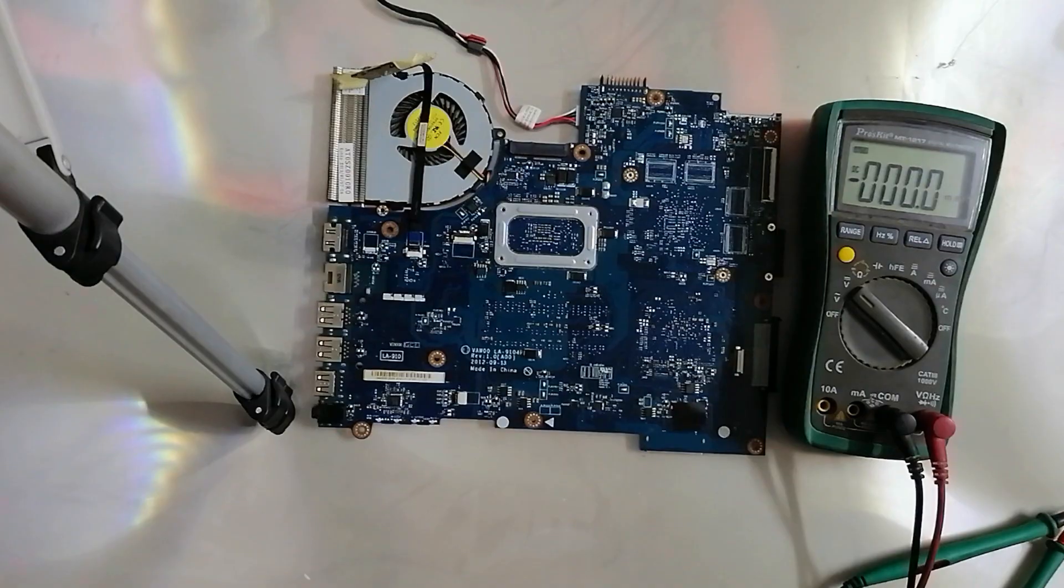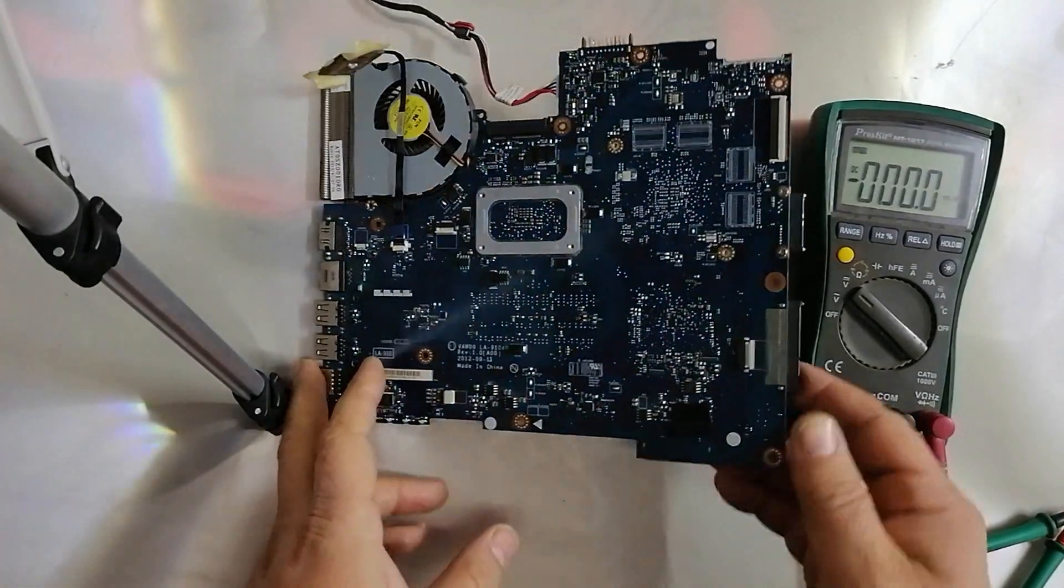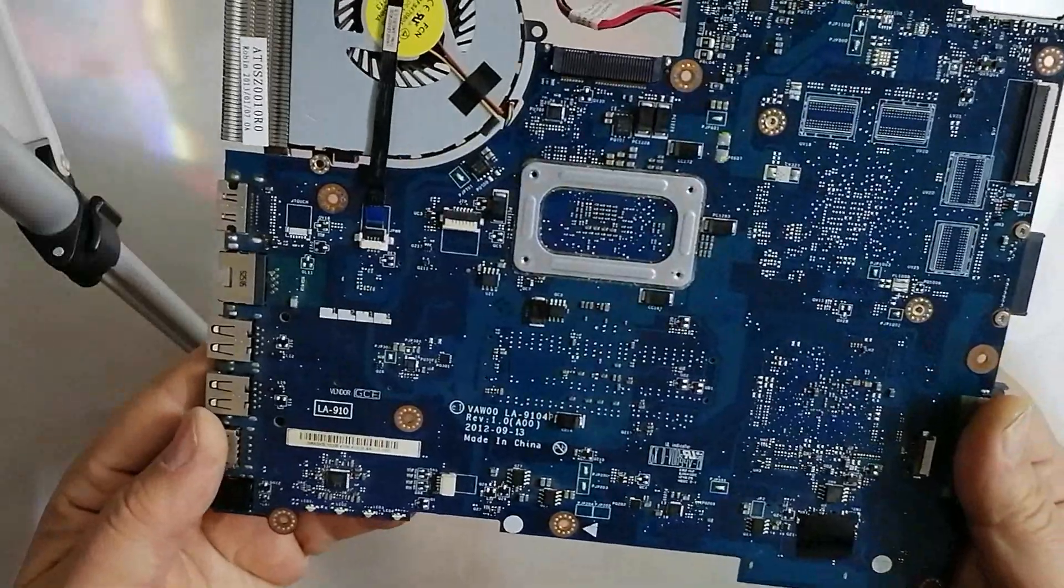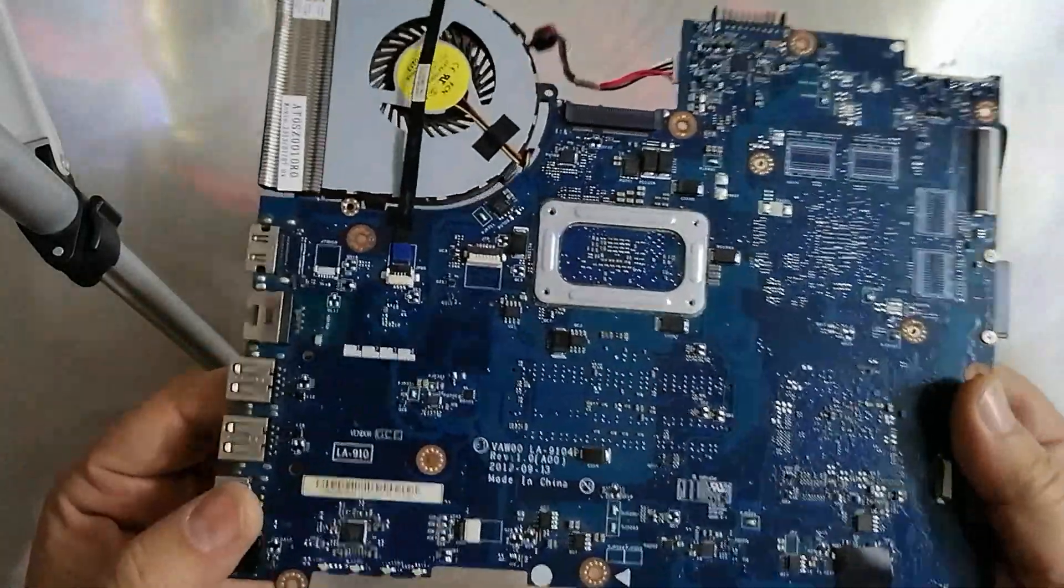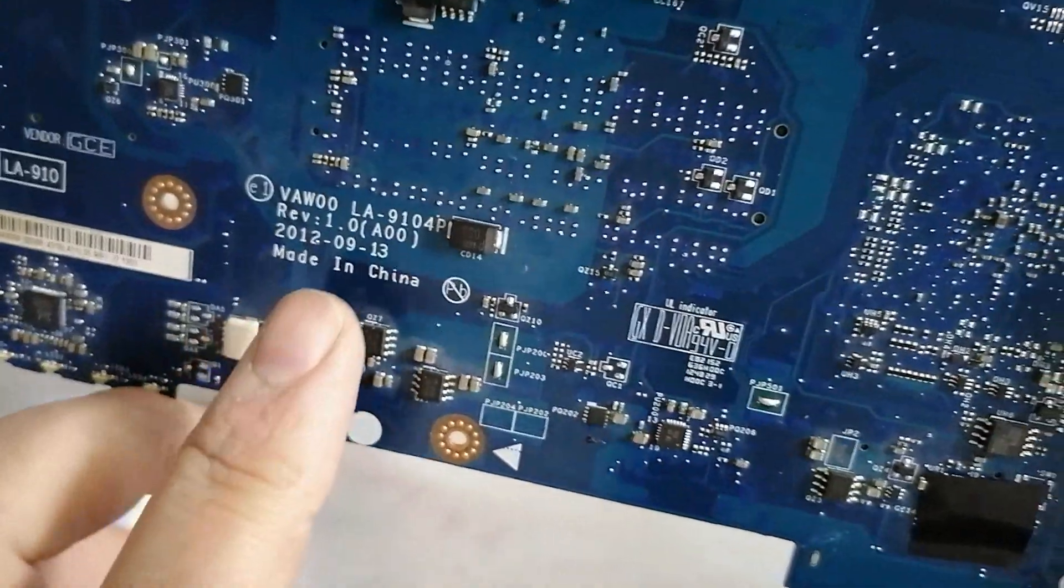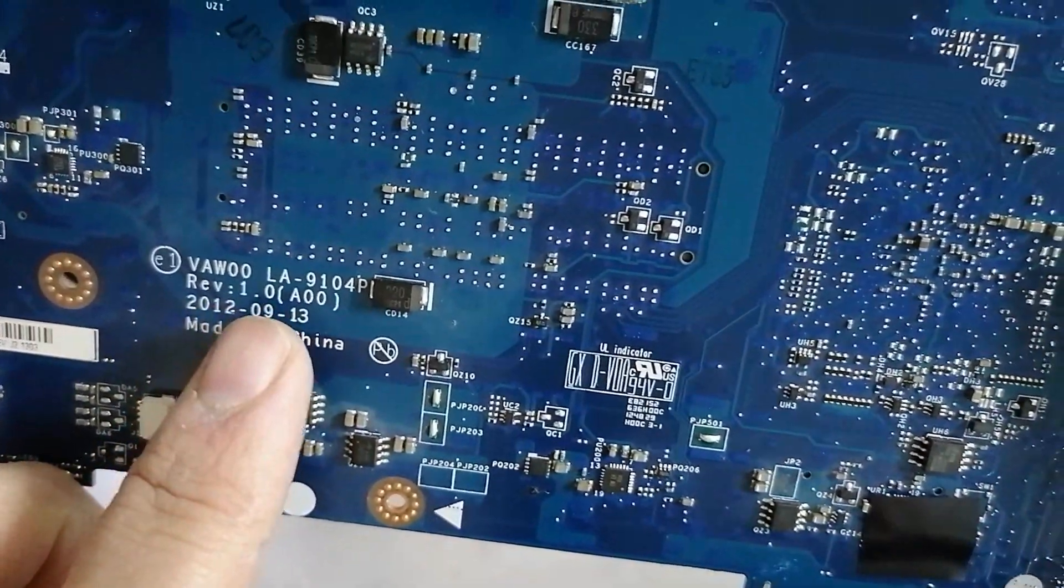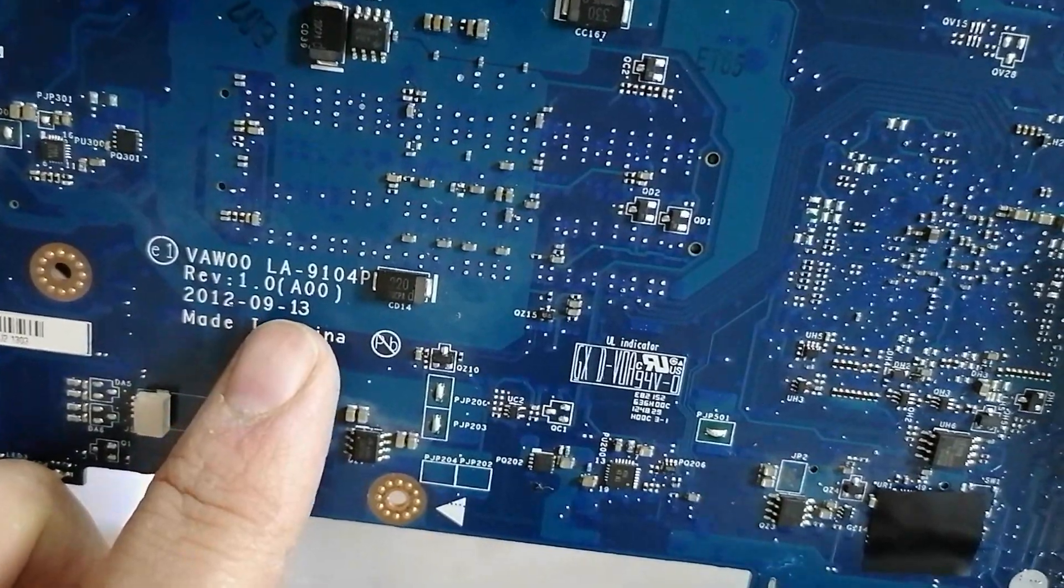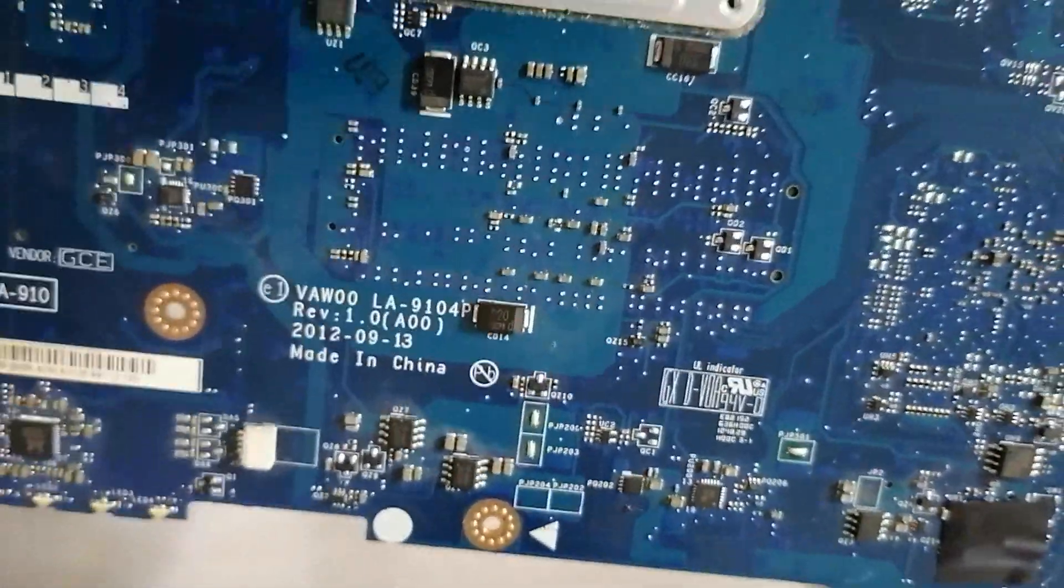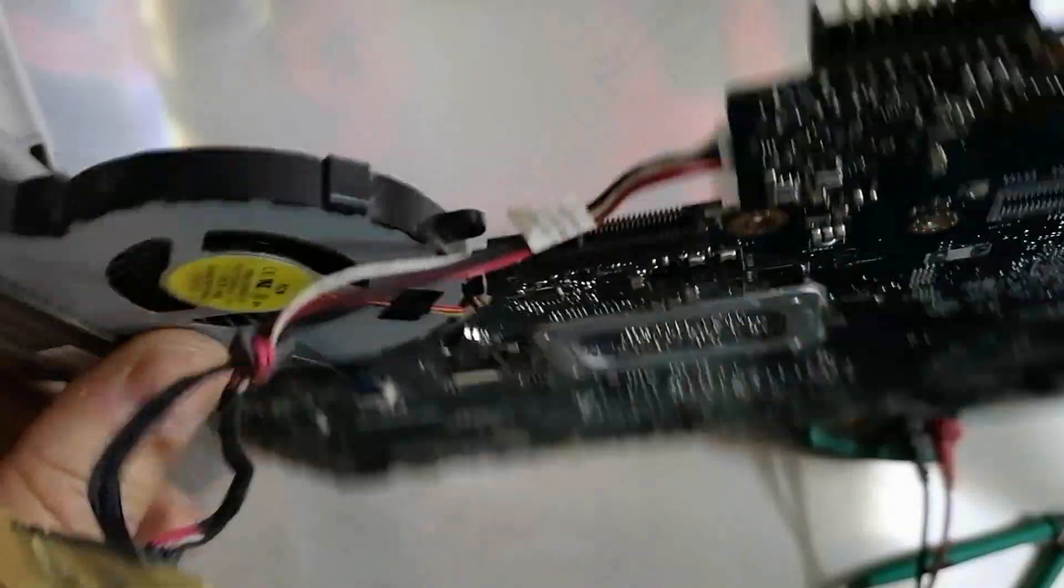I try to test all ICs in this laptop motherboard. The model is LA-910, Li9114P. This is from a company, this motherboard belongs to a Dell laptop.